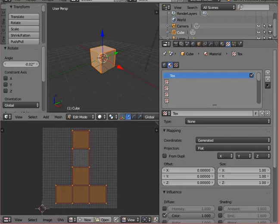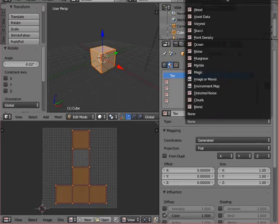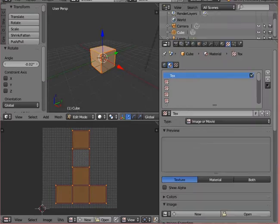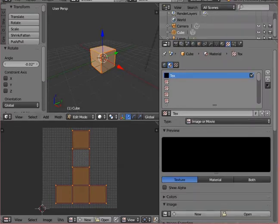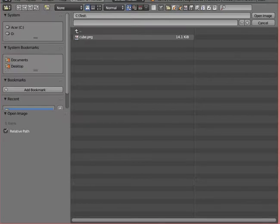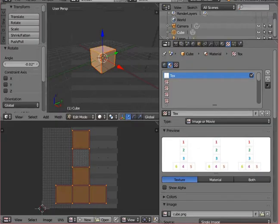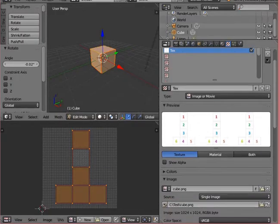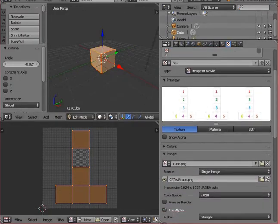Now, when you have the image ready, select the type of texture to be image or movie. Load the file and don't forget to change the mapping coordinates to UV coordinates. That should do it.